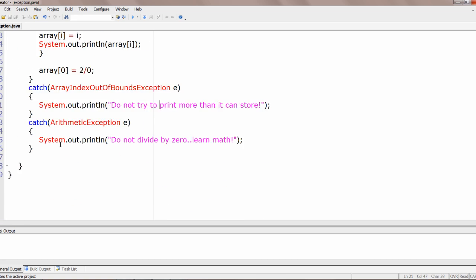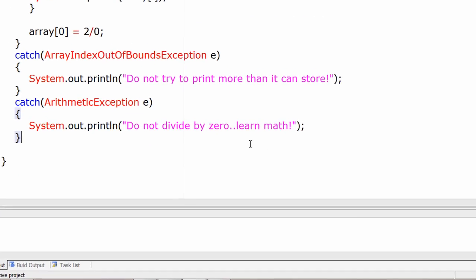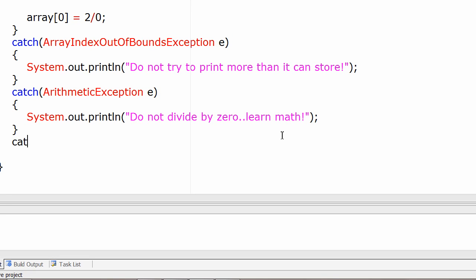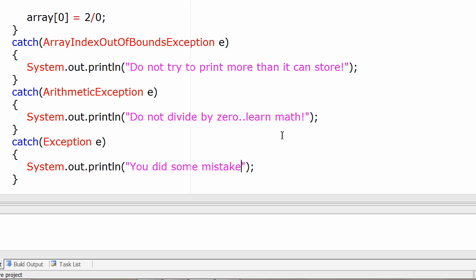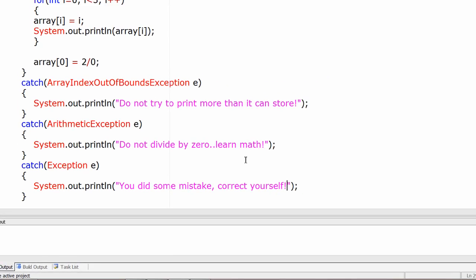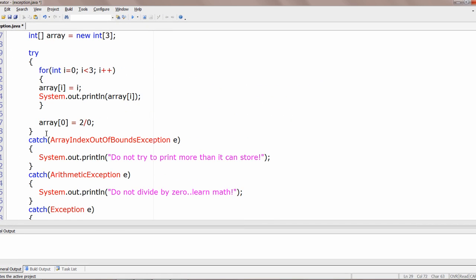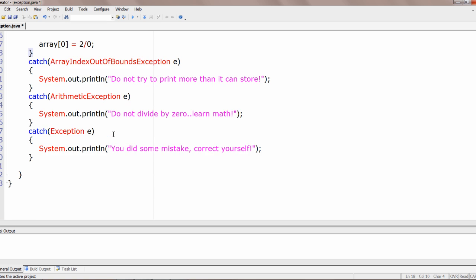Now what if we get some unexpected exception out of that try block? In such a case, we have a superclass called Exception itself — it will catch all exceptions irrespective of type. If an exception raised by the code in the try block is neither ArrayIndexOutOfBoundsException nor ArithmeticException, then the generic Exception catch block will handle it.